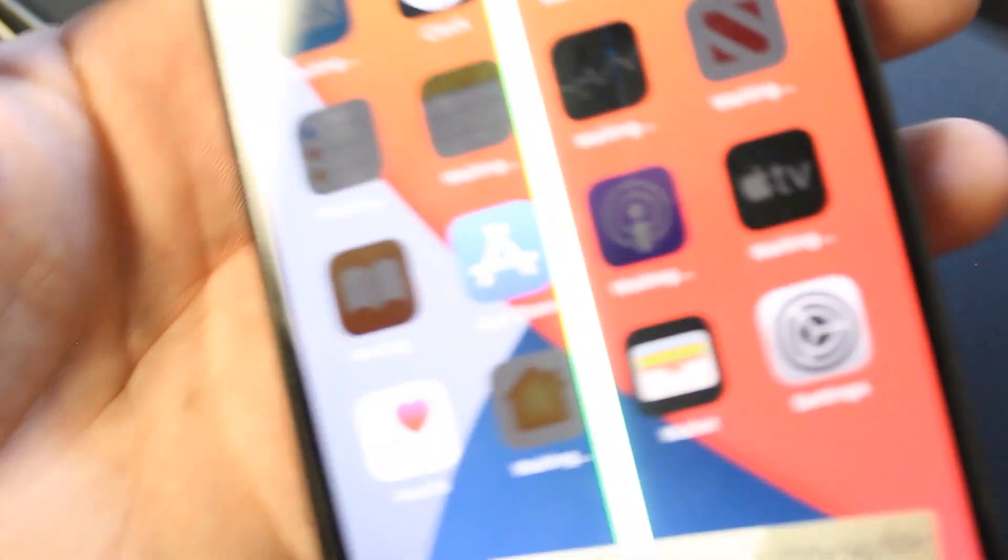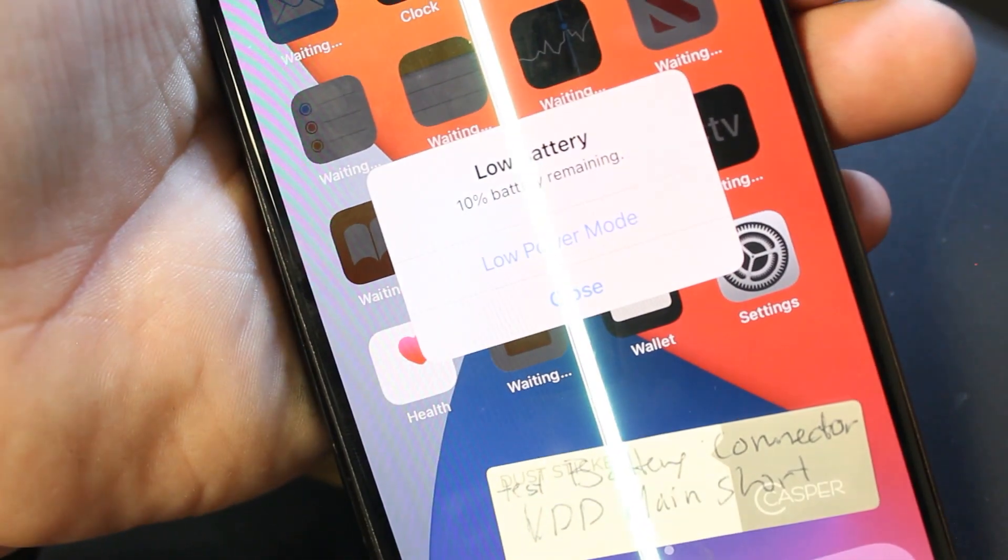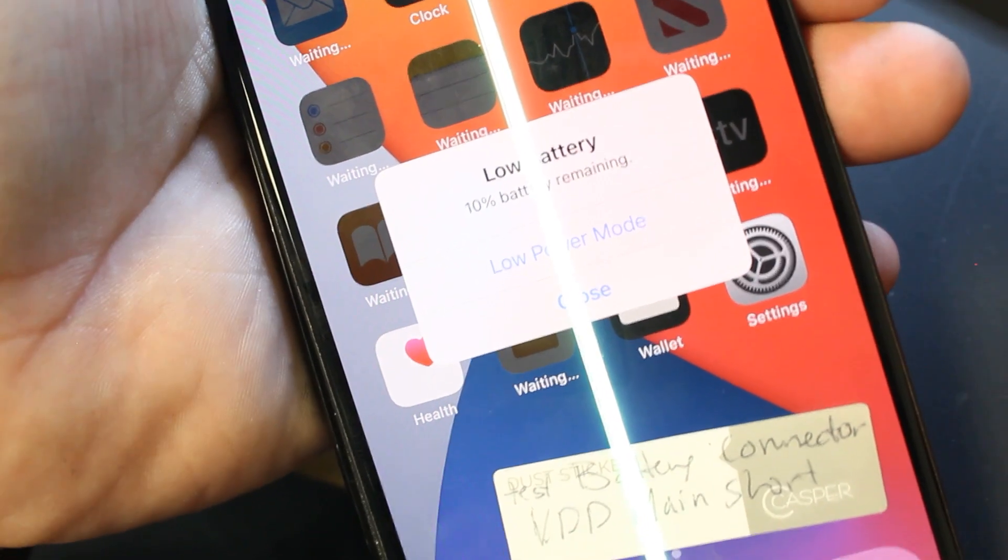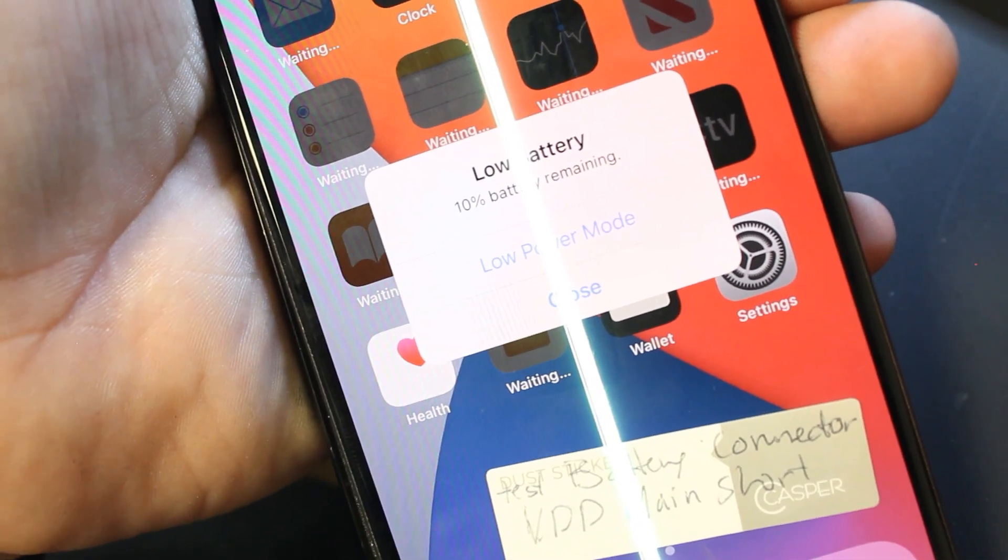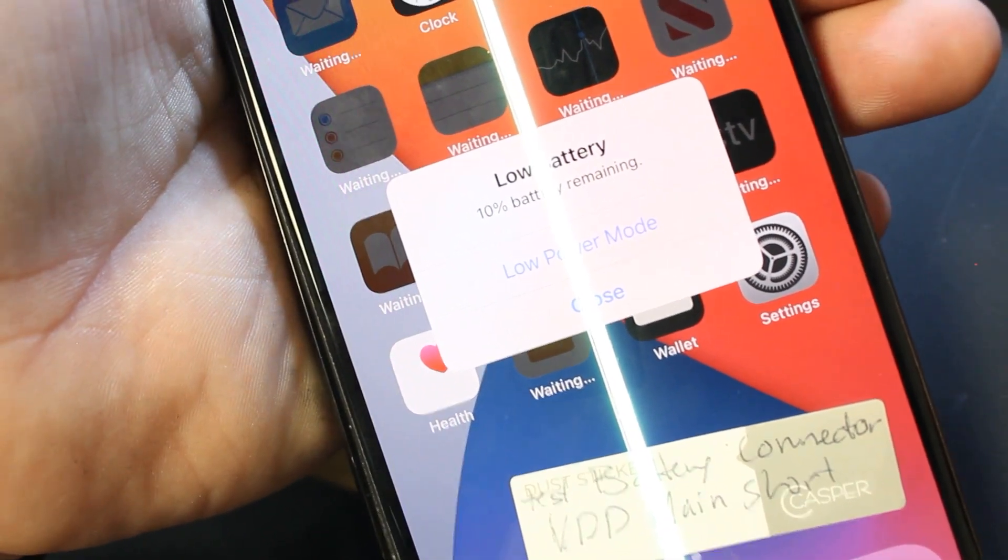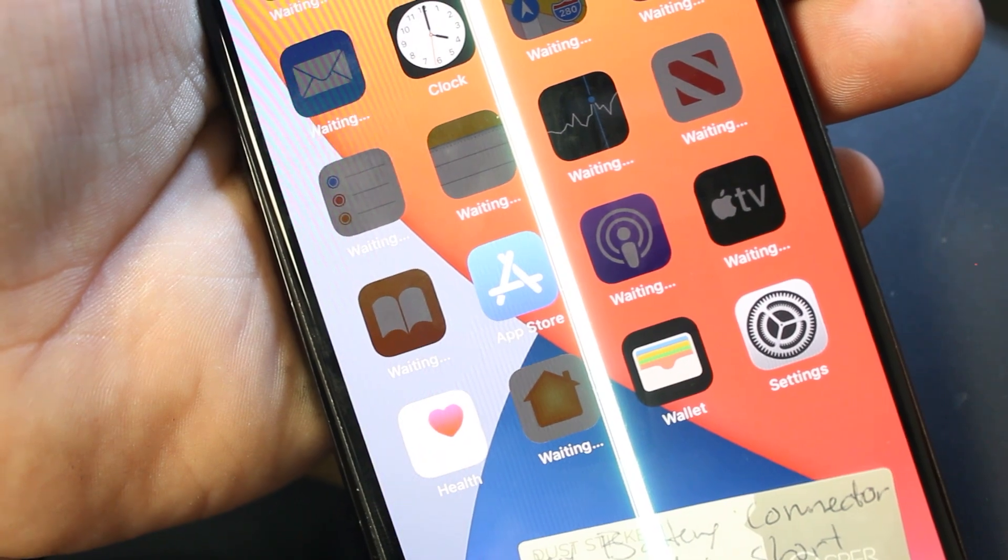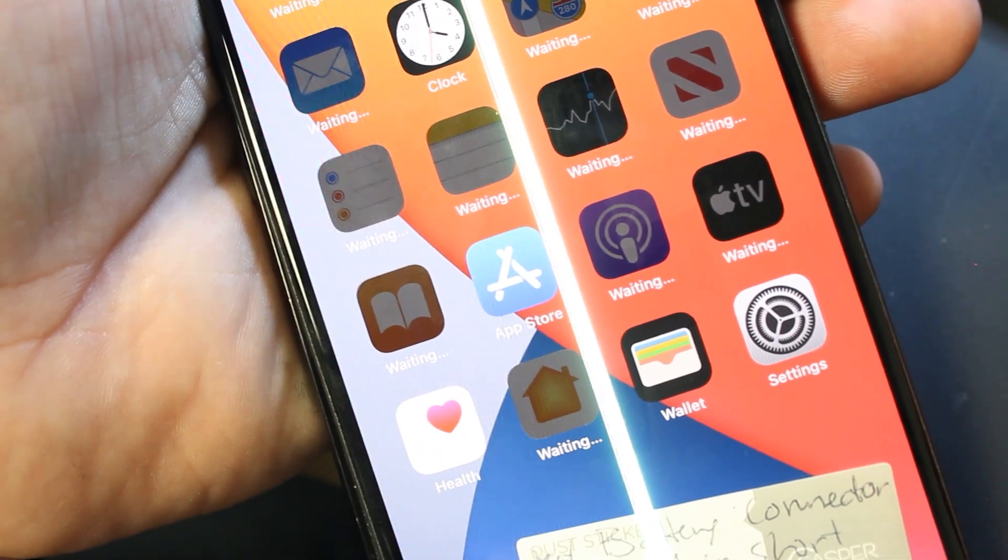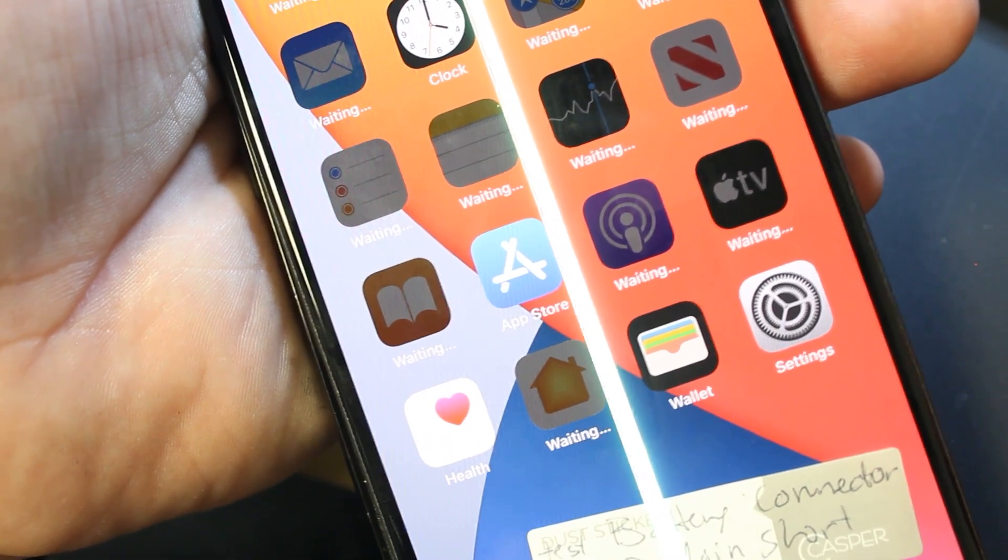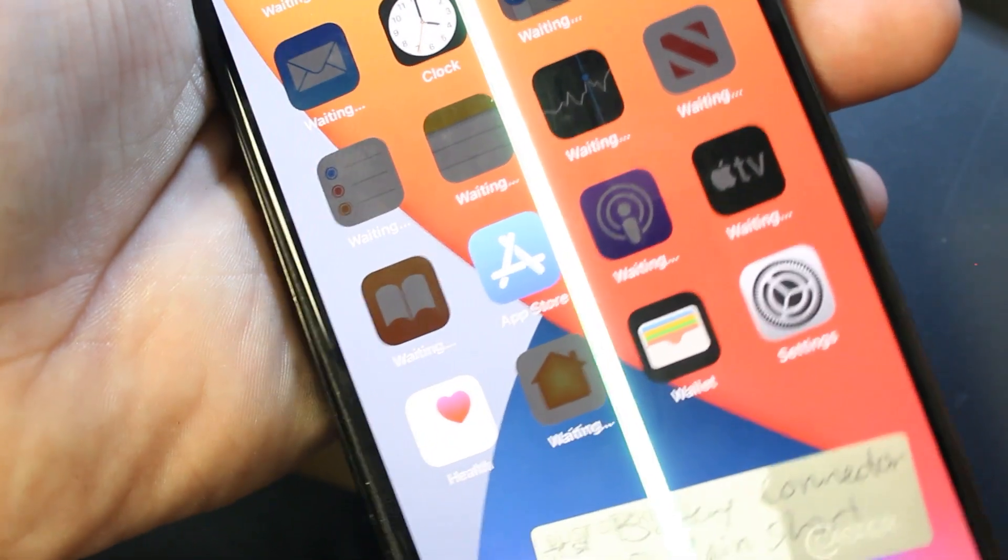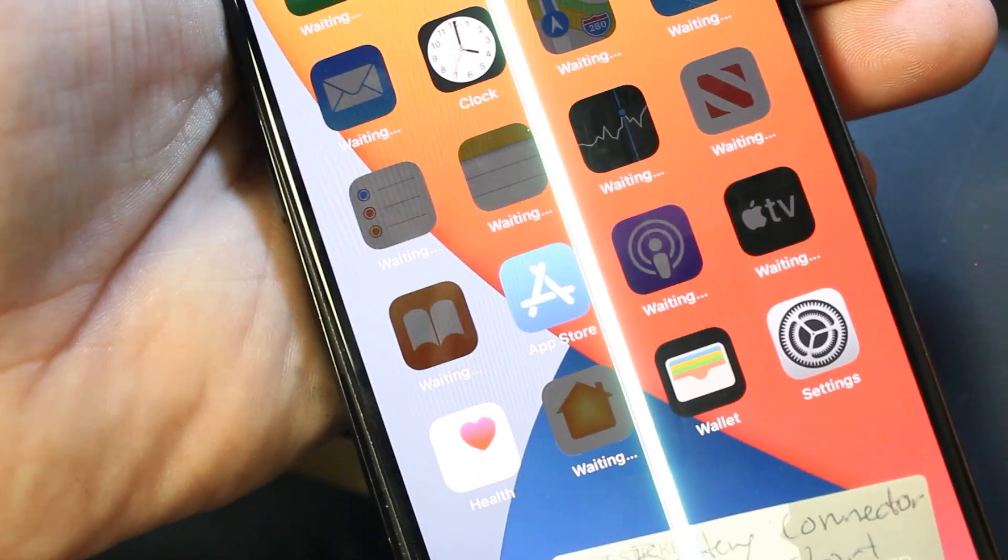There you go. It's charging, everything seems to be looking good, except that lightsaber going down the center of the screen.